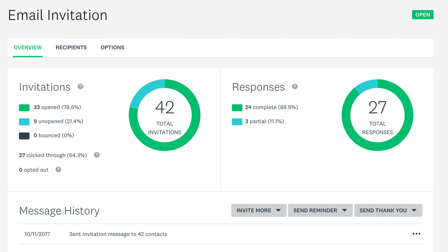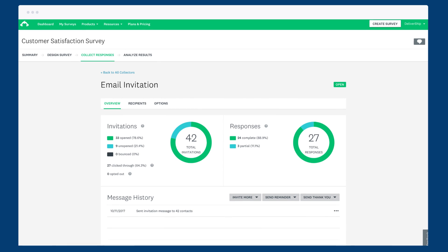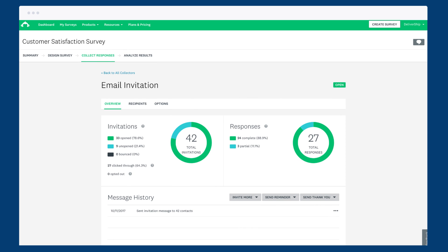And there we have it. The email invitation is the perfect option for tracking who does and doesn't respond to your survey and engaging respondents with customized invitations, reminders and thank you messages. Check it out.